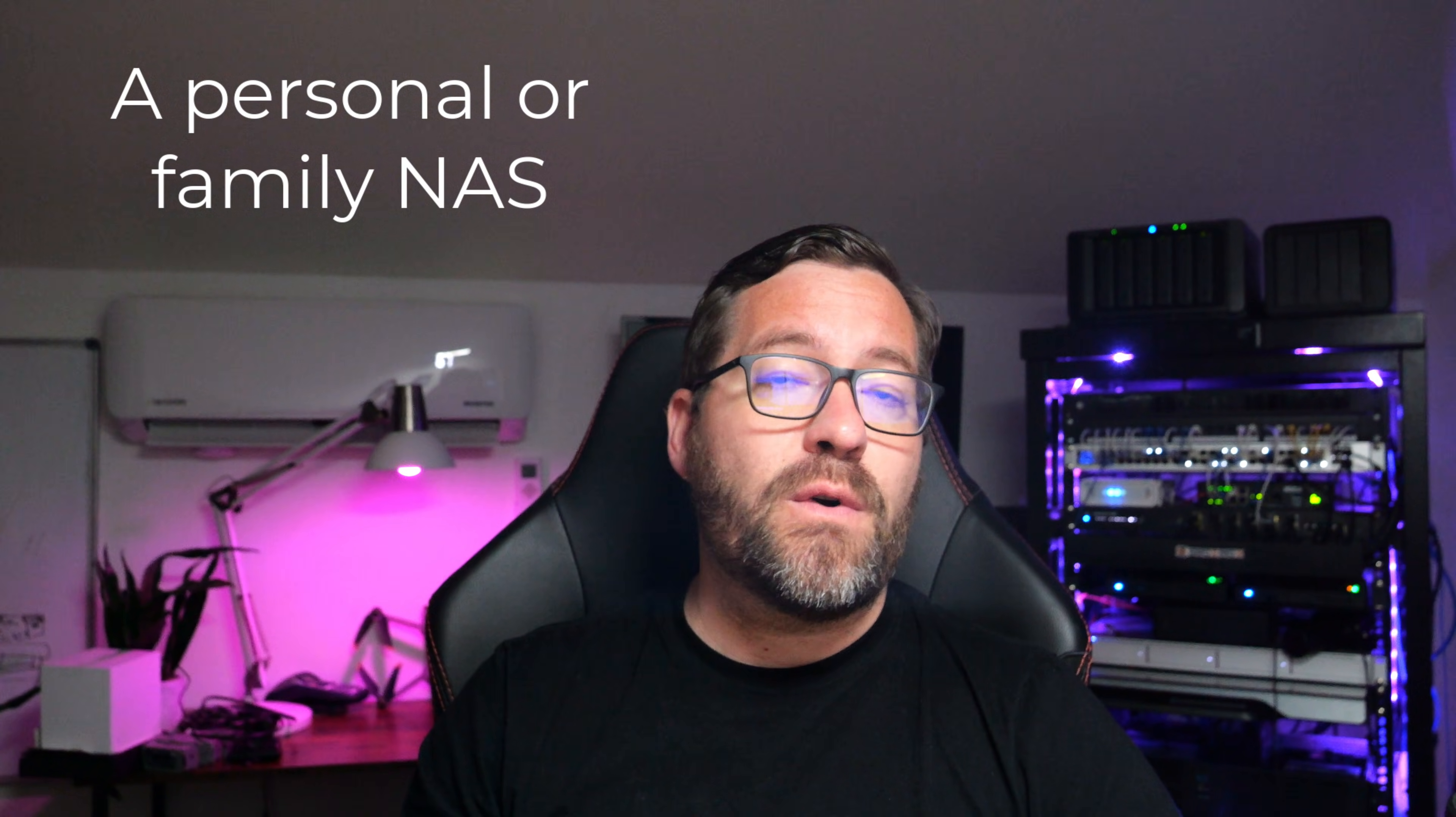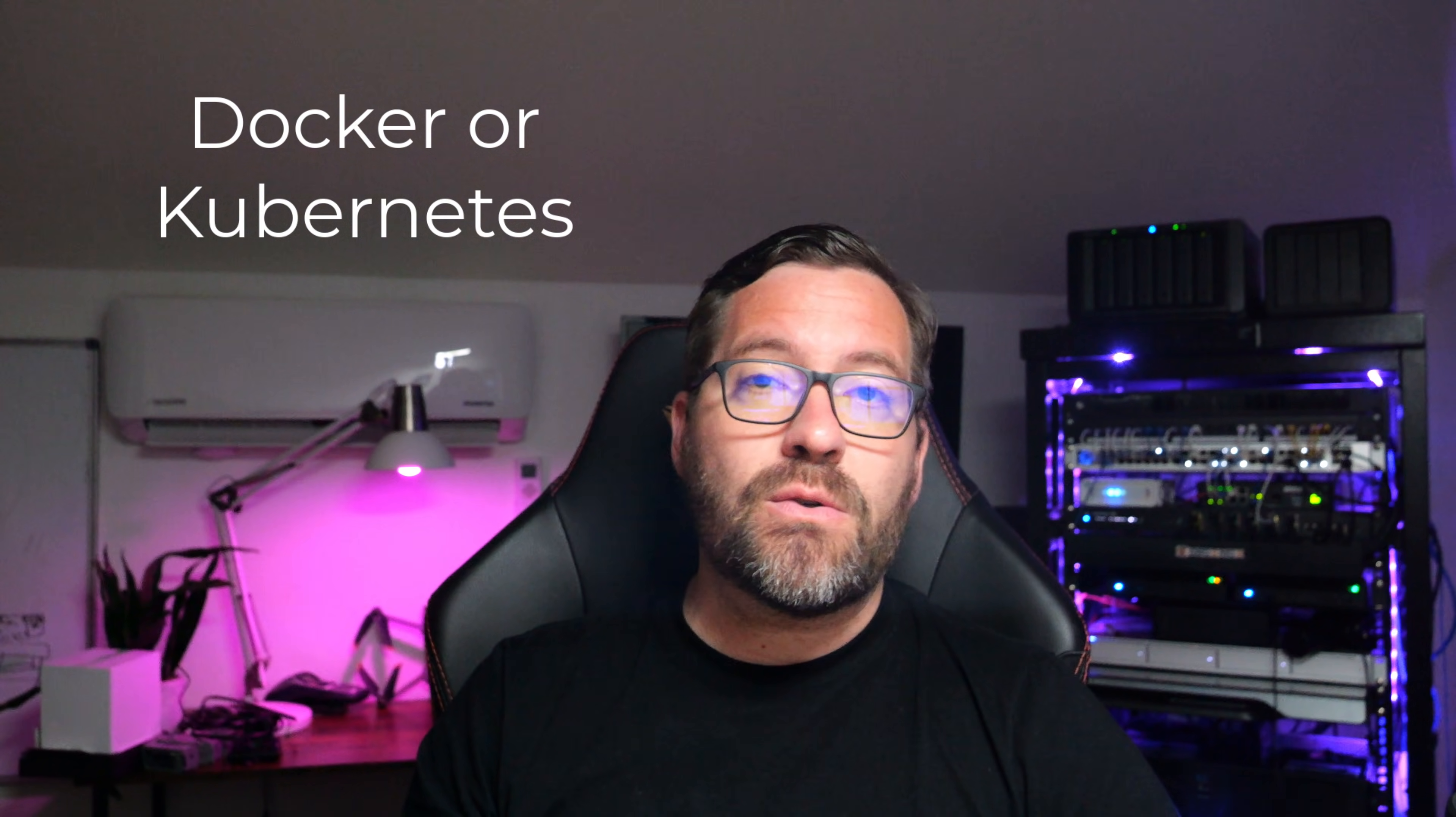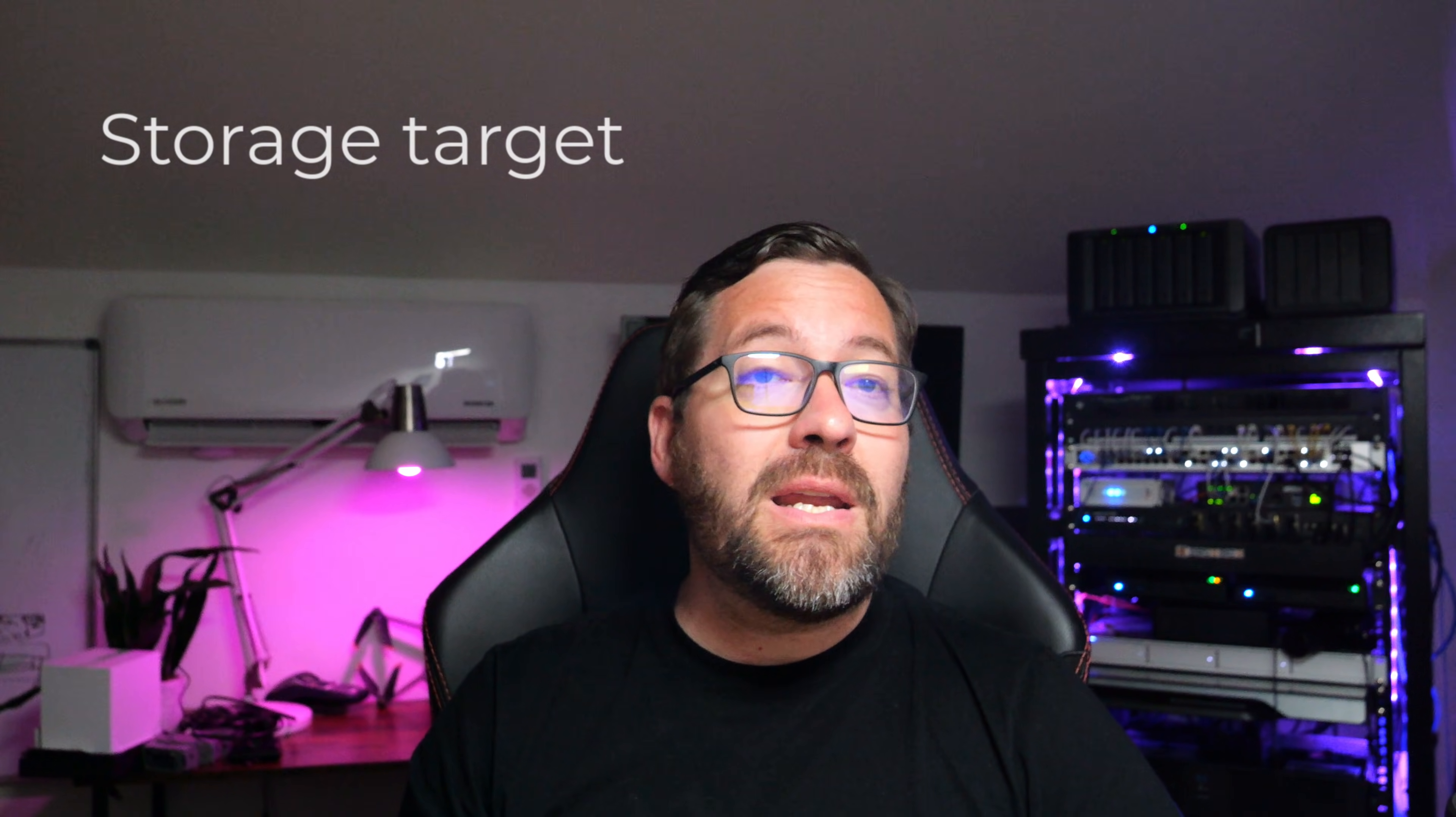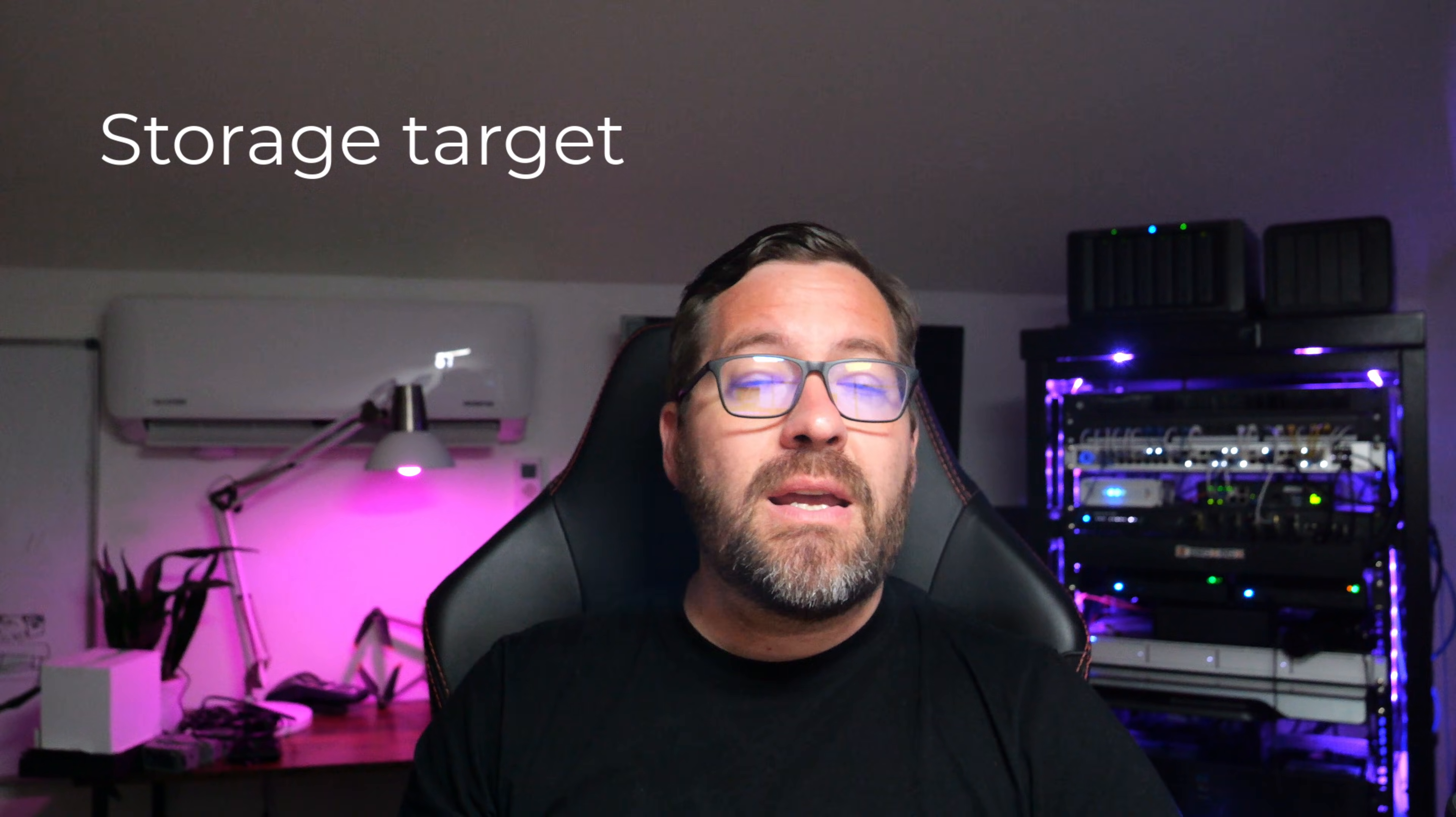So where does this Beelink ME Mini NAS fit best? Well, here are what I think are a few perfect use cases. A personal or family NAS, you can store photos, documents, backups, run it as a media server with Plex or Jellyfin, home lab learning, running a Docker environment, Kubernetes, TrueNAS, etc. Virtualization, running light VM workloads via Proxmox or KVM, or as a storage target for a mini PC running your virtual machines or containers. And so that, I think, gives you a lot of flexibility in a very compact footprint with the ME Mini.